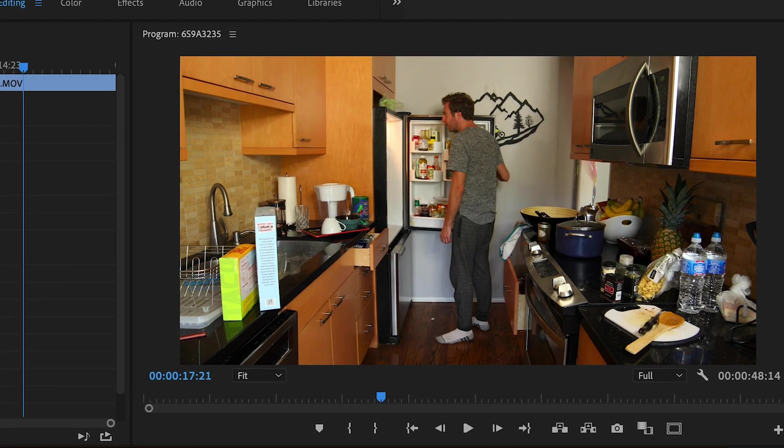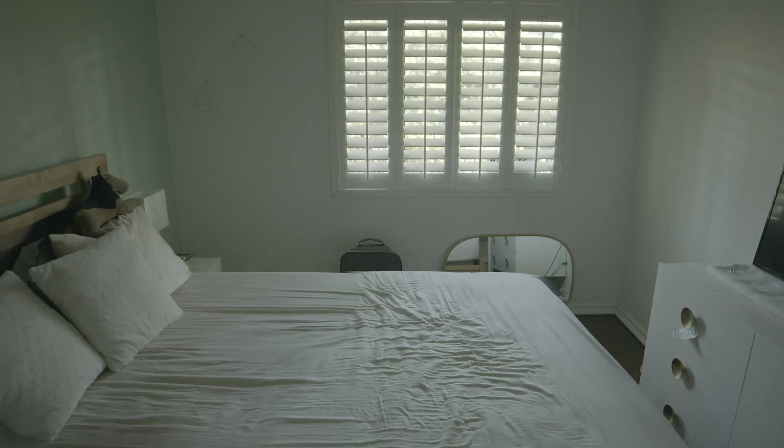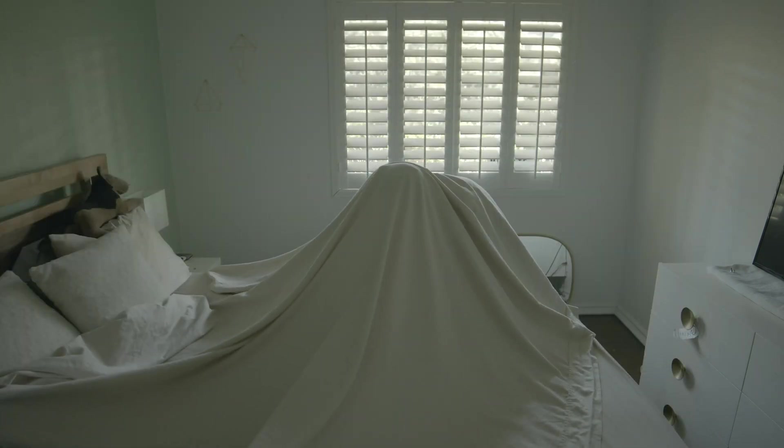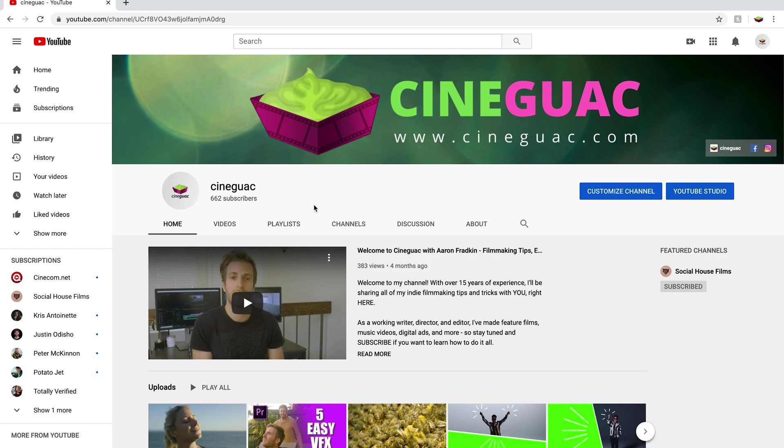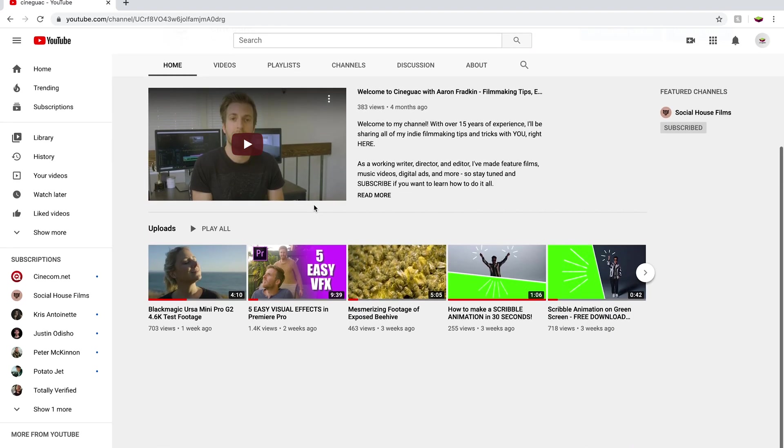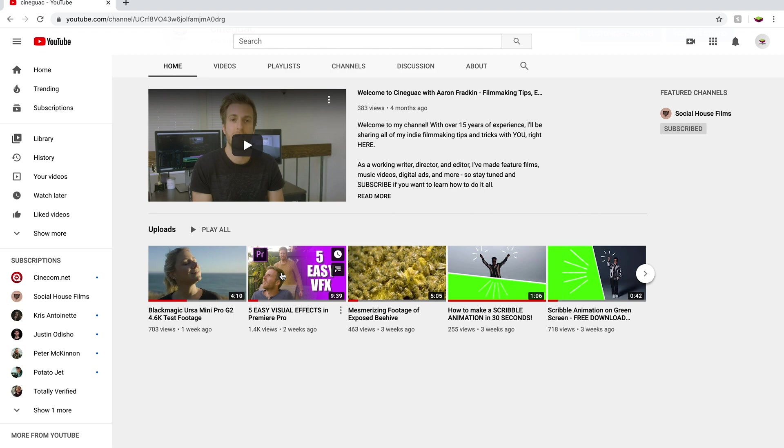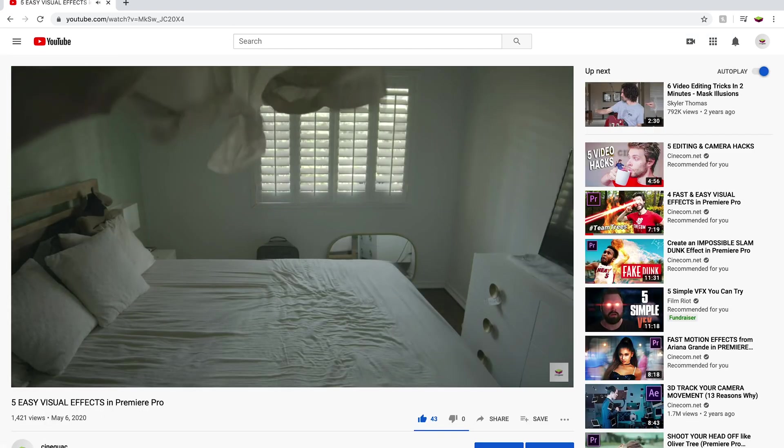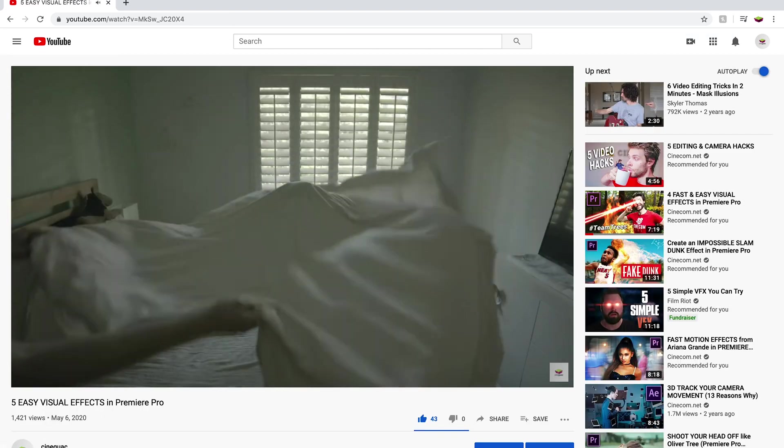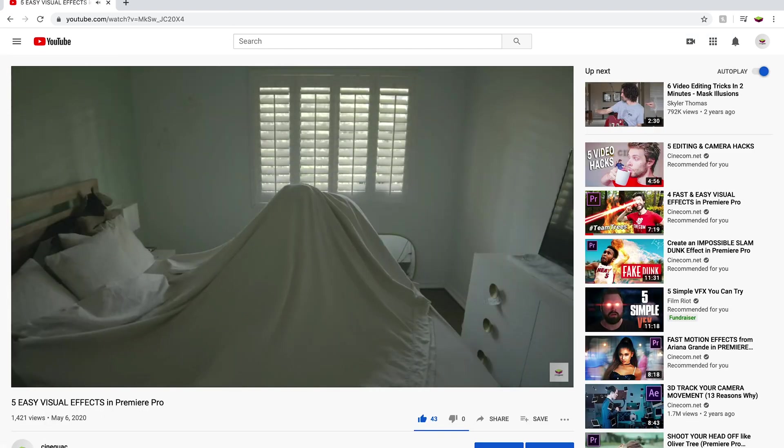It's actually very similar to another video I made where I explained how to make a scary shape under the sheets. If you want to learn how to do that effect and more, I left a link in the description. Anyway, let's get right to it.